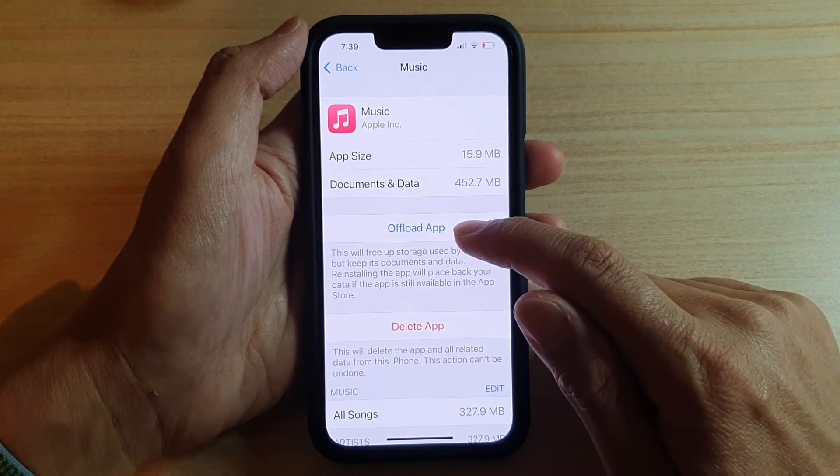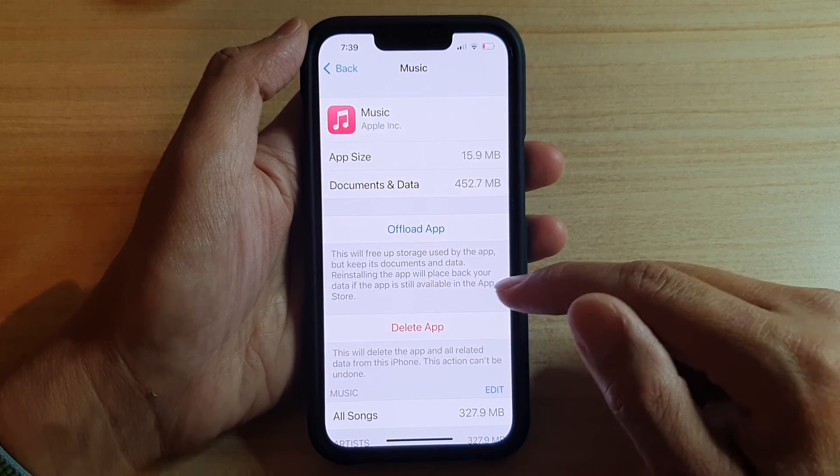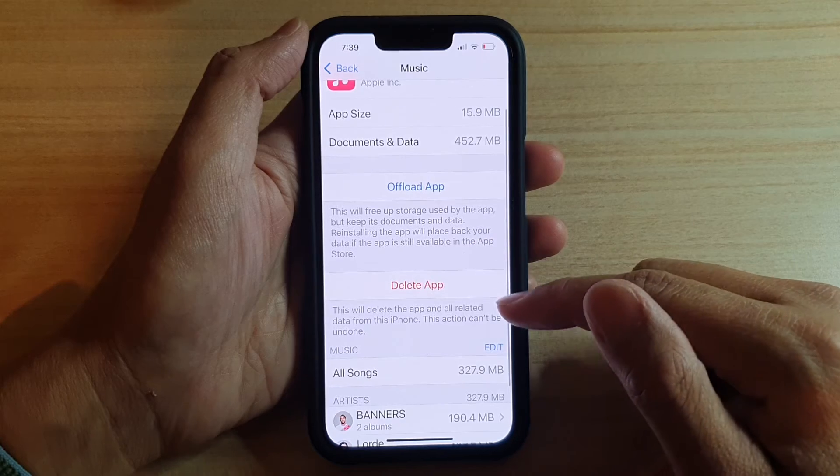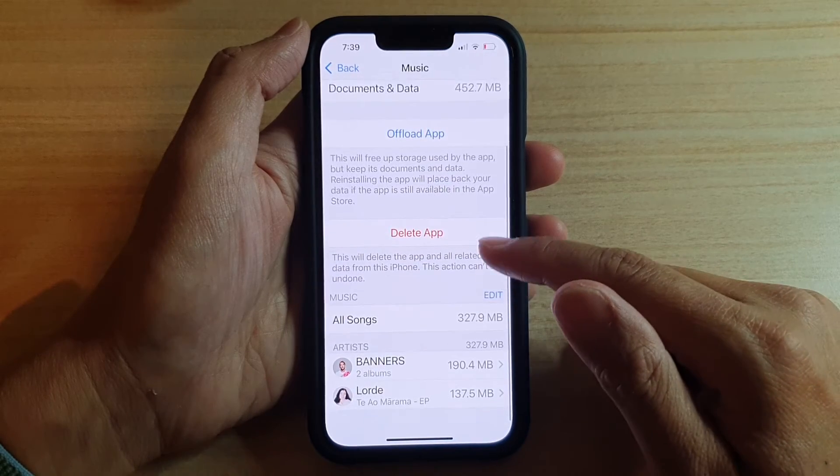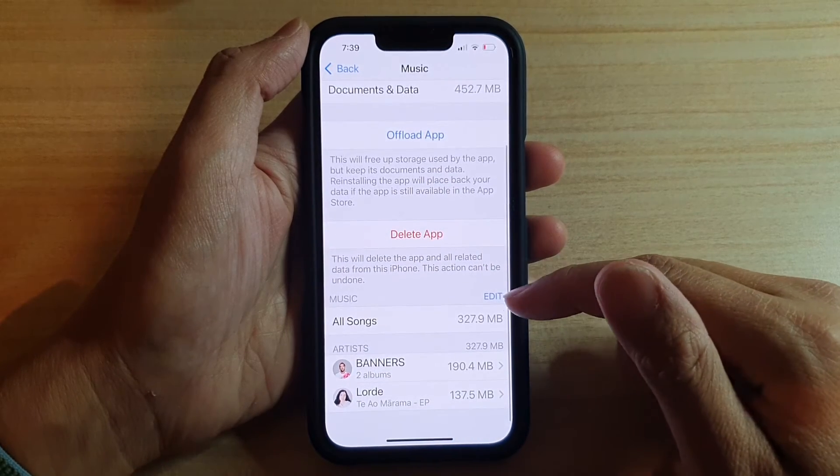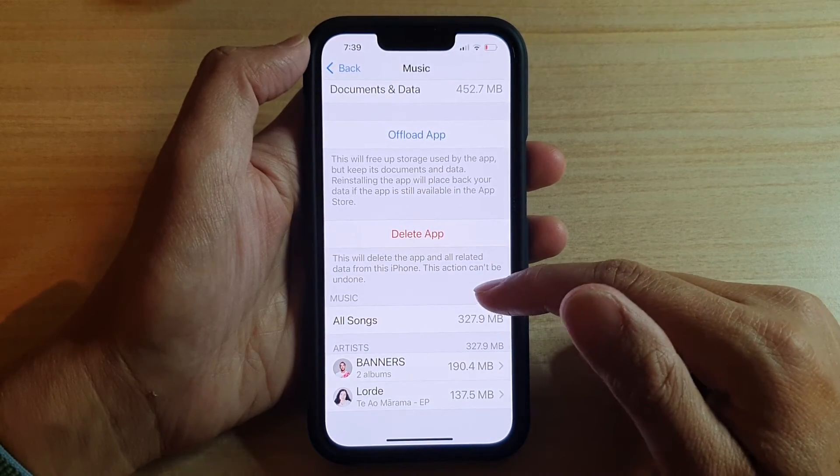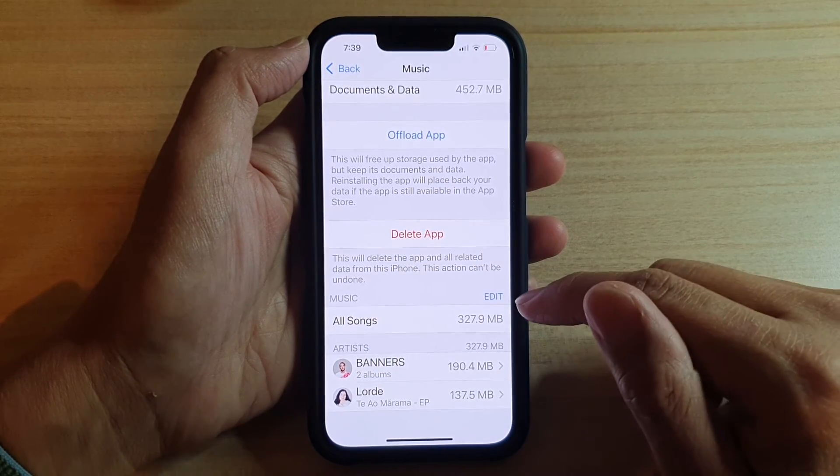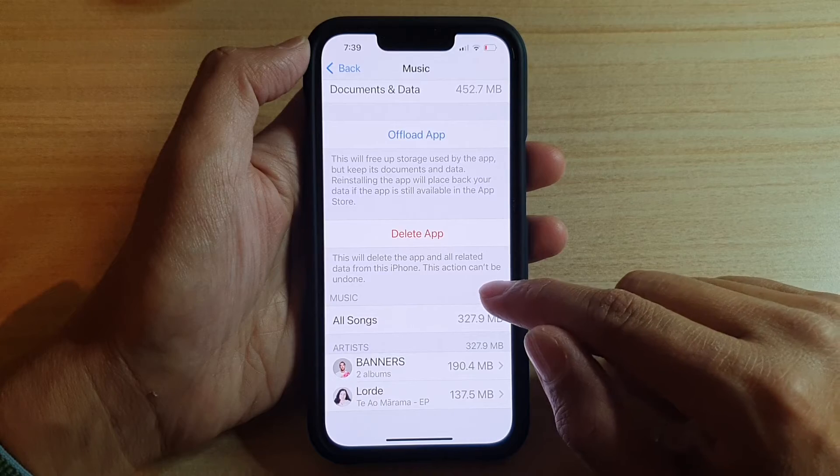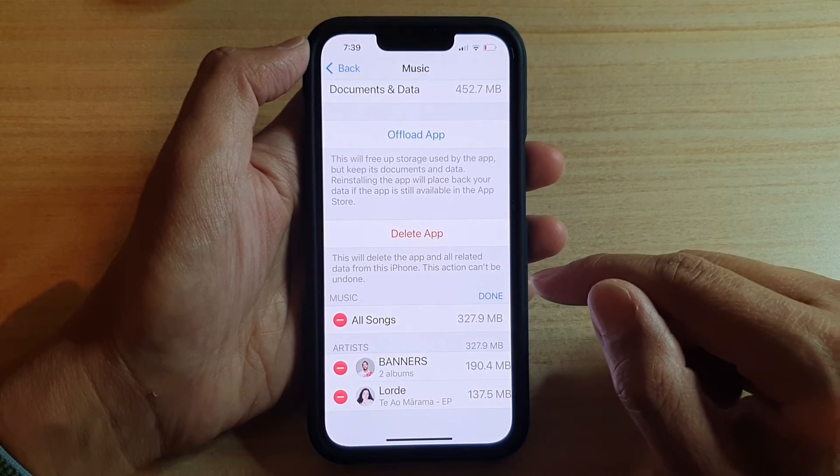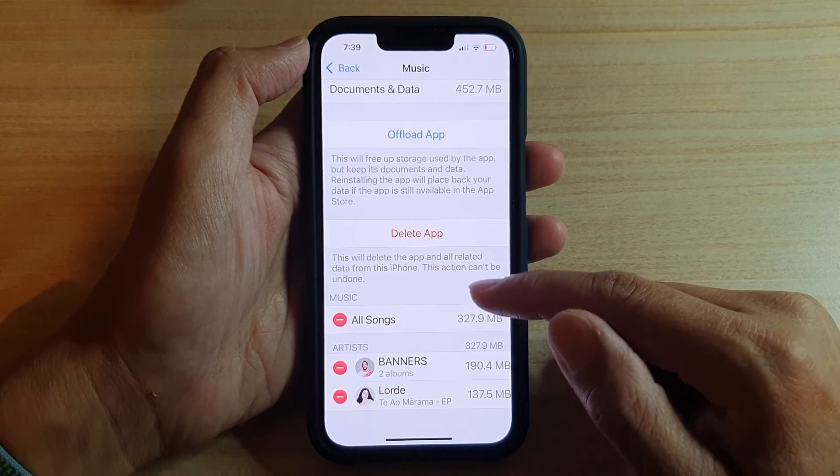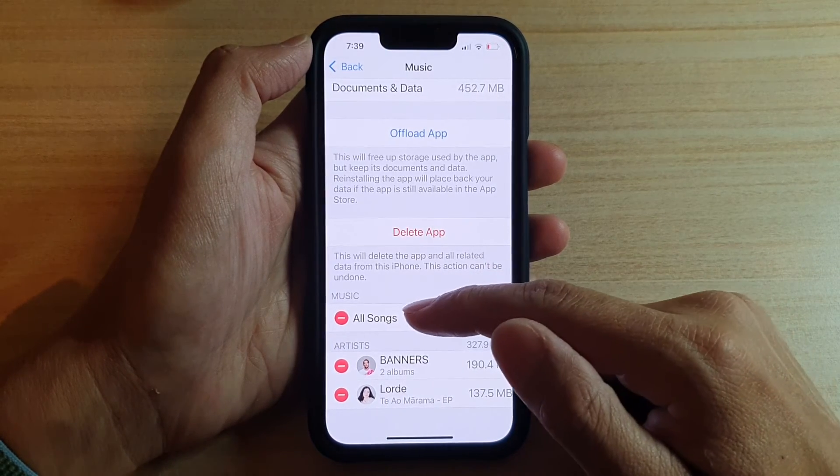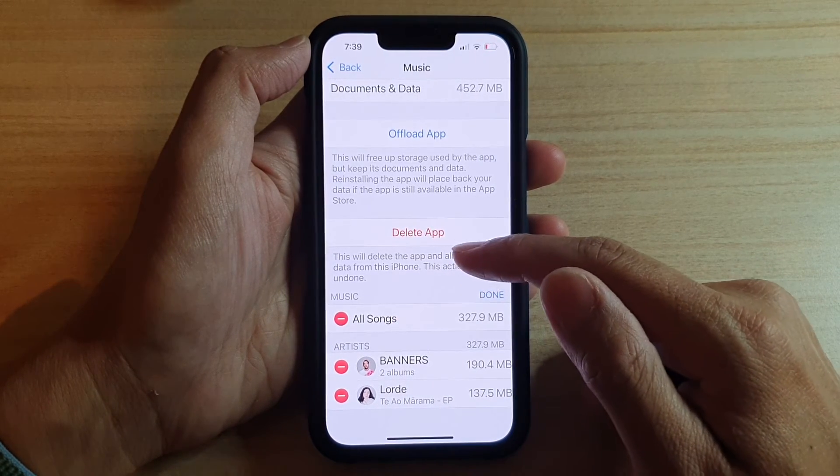I can also choose to Offload App, Delete App, and then if I go down I've got music here. There's also an Edit button, so if I tap on that I can remove the information here.